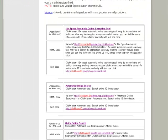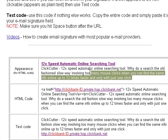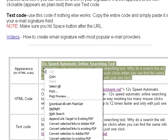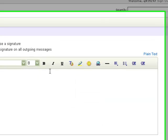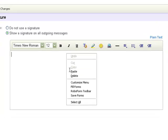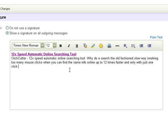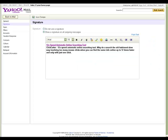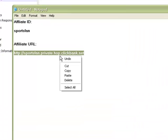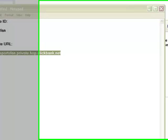Go back to the ClickCutter affiliate page and choose the text you want to use in your signature. I picked this one. Just highlight it and copy it, then go back to your Yahoo account and paste it. Now bring up the text editor we used in Step 1 and copy your affiliate URL.